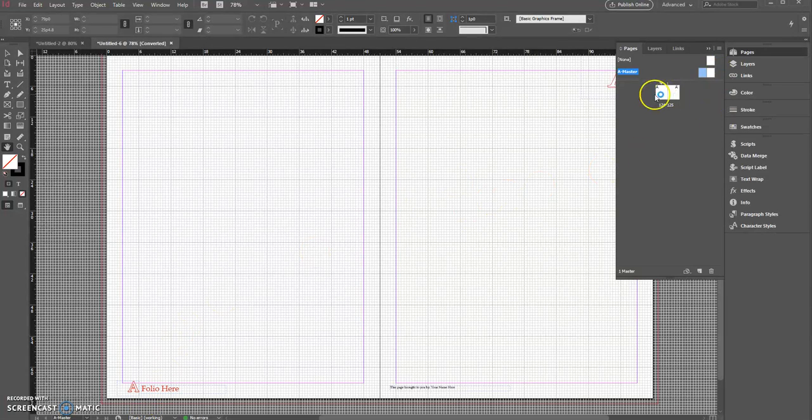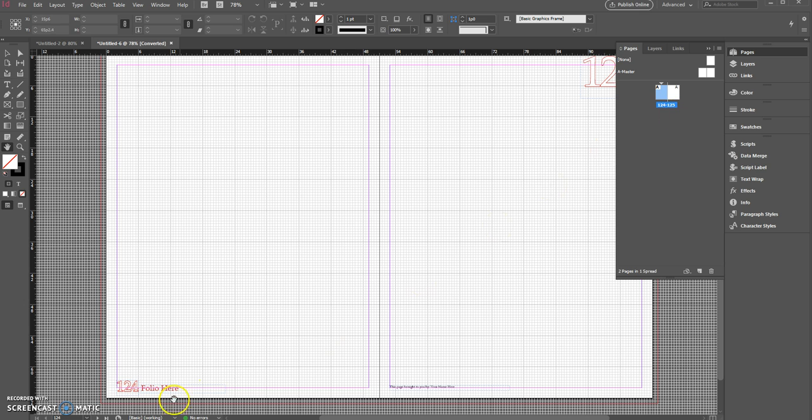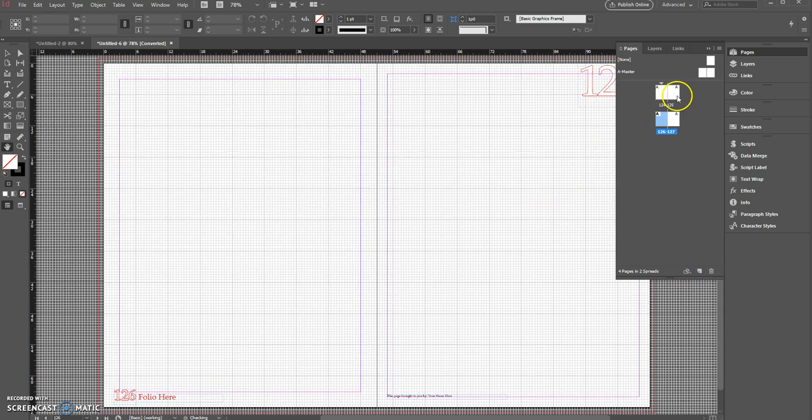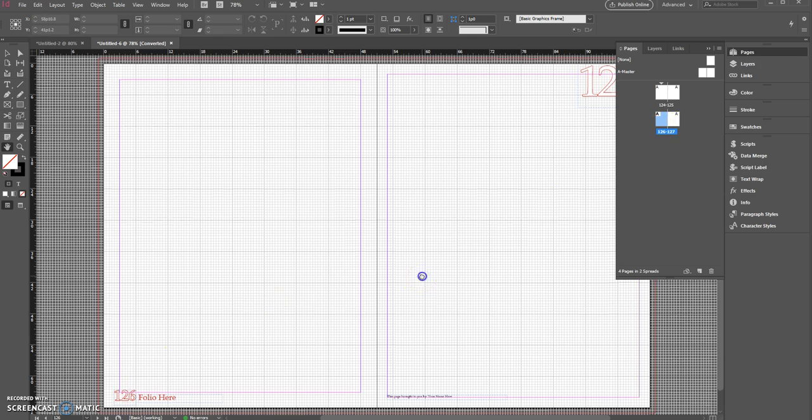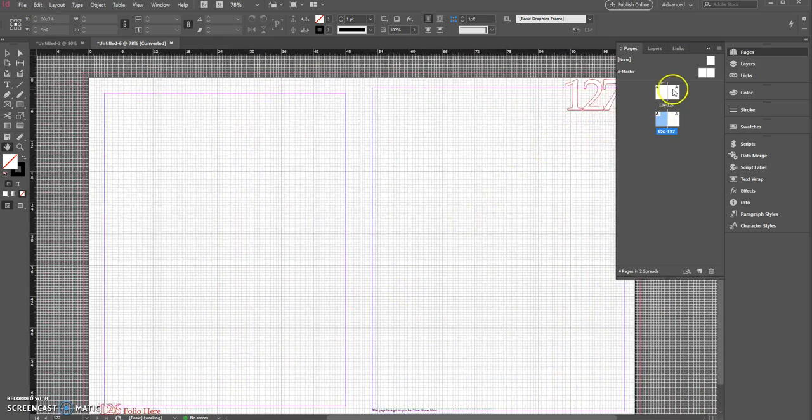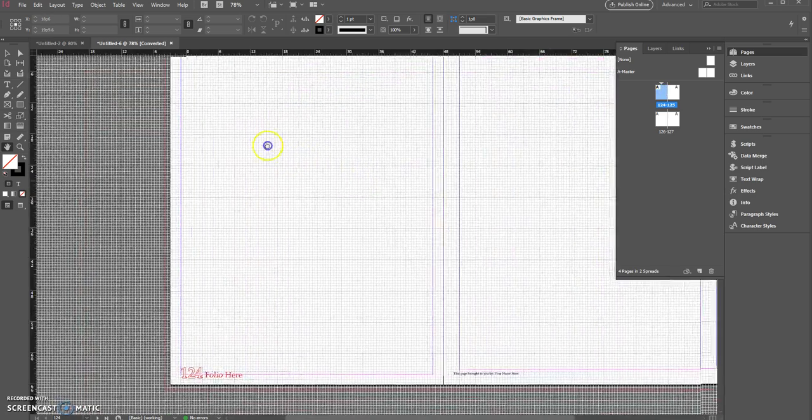What that means is that if I go on the page this is page 124-125 it shows up that way. If I add more pages to my spread now this is 126-127 and that number automatically shows up. So that's something to note.